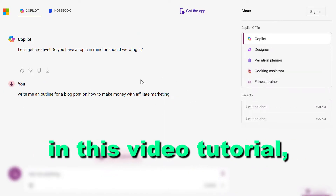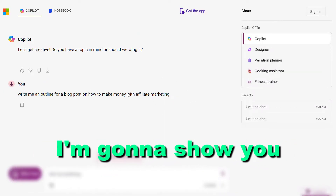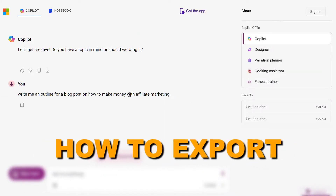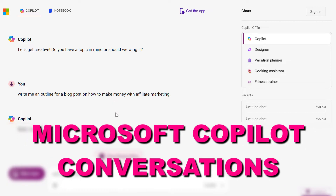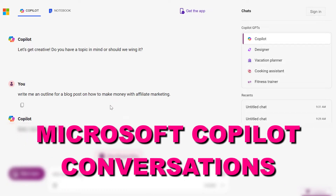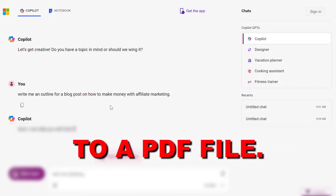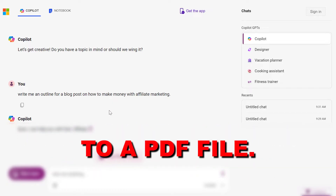Hey everybody, in this video tutorial I'm going to show you how to export Microsoft Copilot conversations to a PDF file.